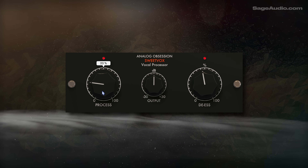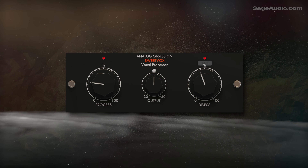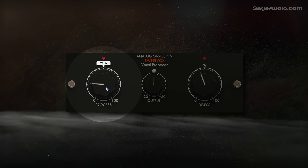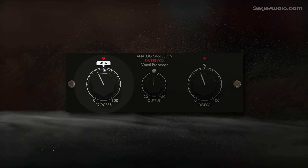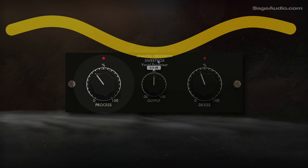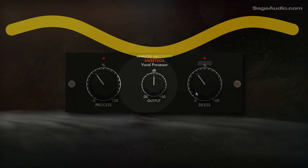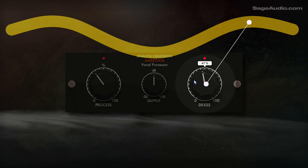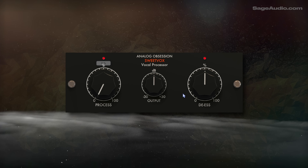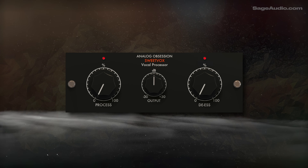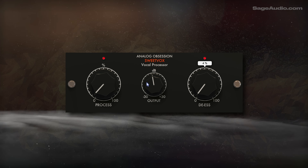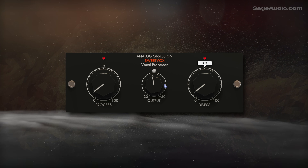I couldn't make a free plugin video without mentioning Analog Obsession, so here's their relatively new plugin, Sweet Fox. The processed dial compresses, introduces auto-makeup gain, generates odd-ordered harmonics, and tone shapes — it boosts the lows, dips the mids, and boosts the highs. De-essing attenuates aggressive sibilance that would likely result from boosting the highs. Even without adjusting the dials, the plugin is doing a lot, so less is definitely more with this one. I'll include the links for all these plugins in the description, since some are kind of hard to find.